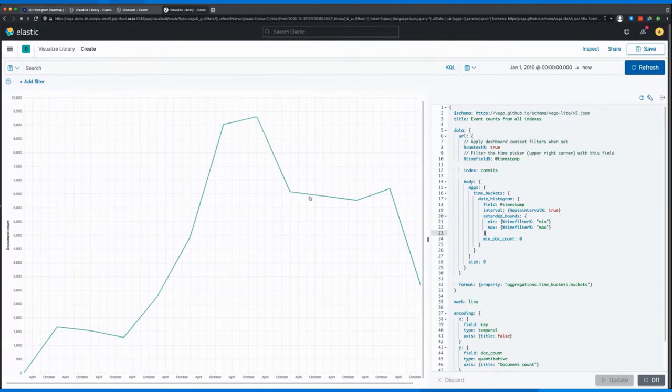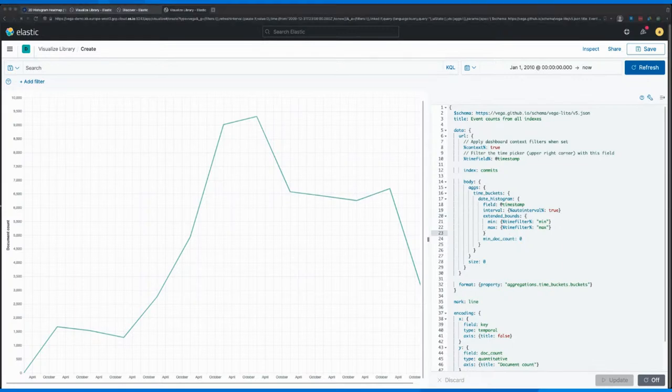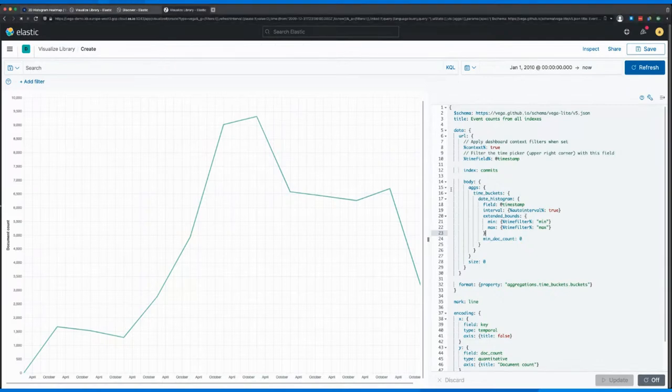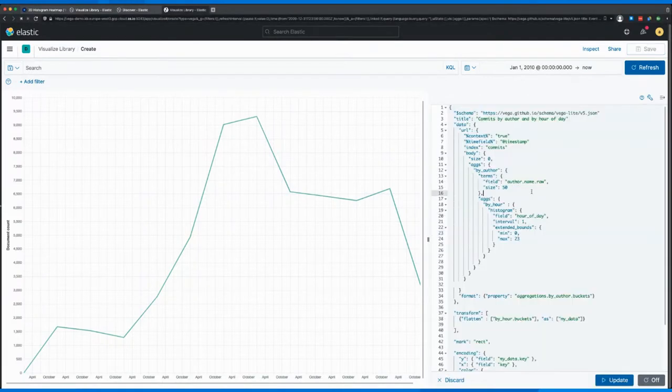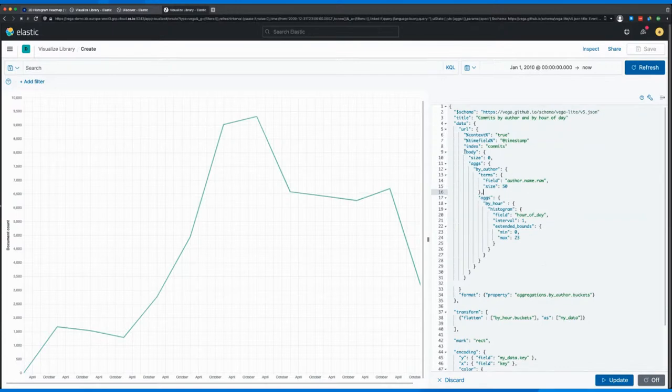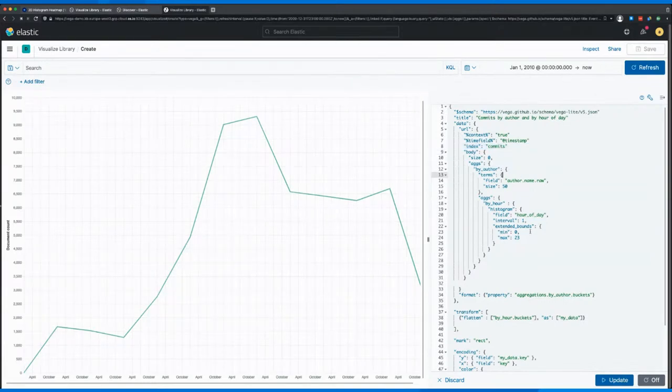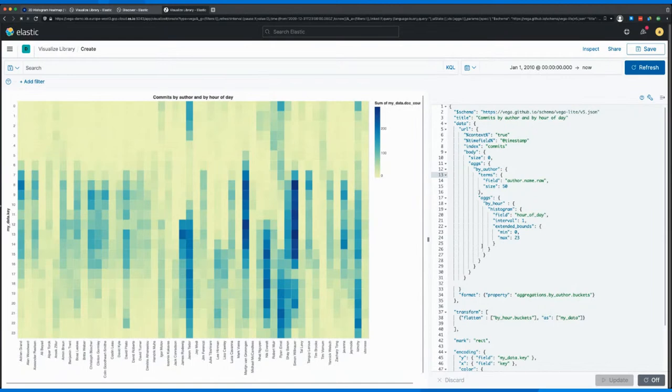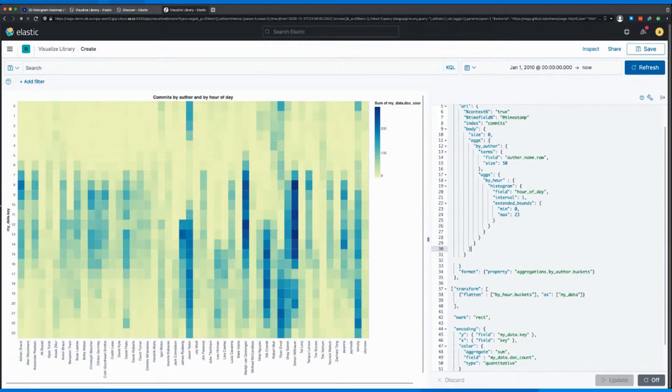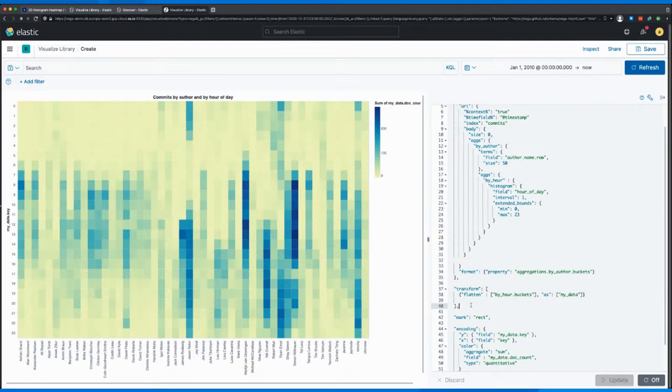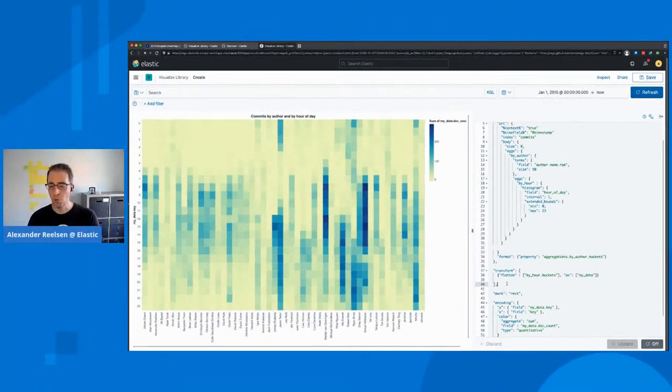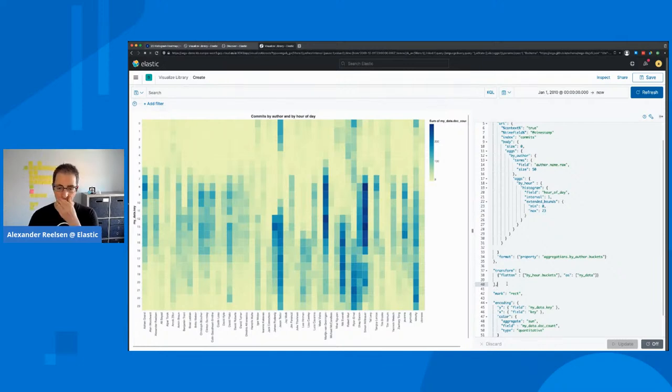So we would like to go a step further and try to come up with our visualization based on the author and the hour of the day. So what I did here was copying my aggregation in here, specifying the commits index and running this. So this will be the first part of our visualization.